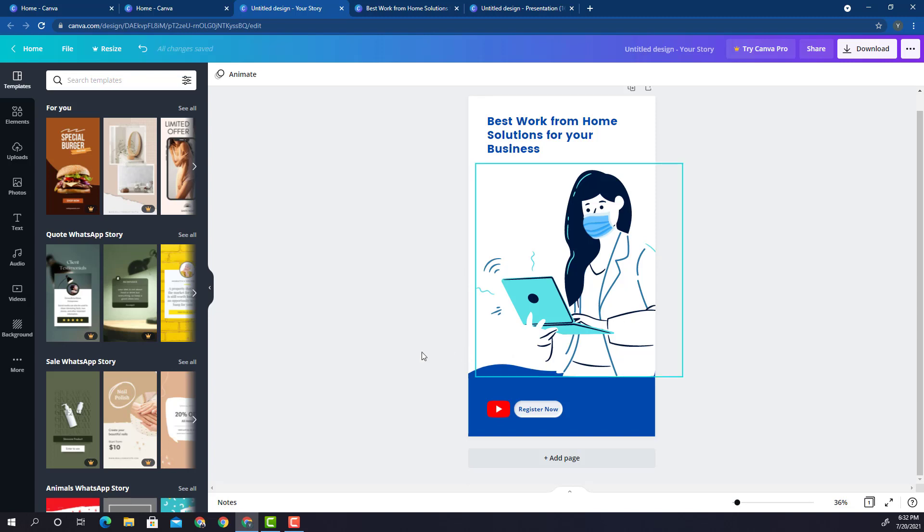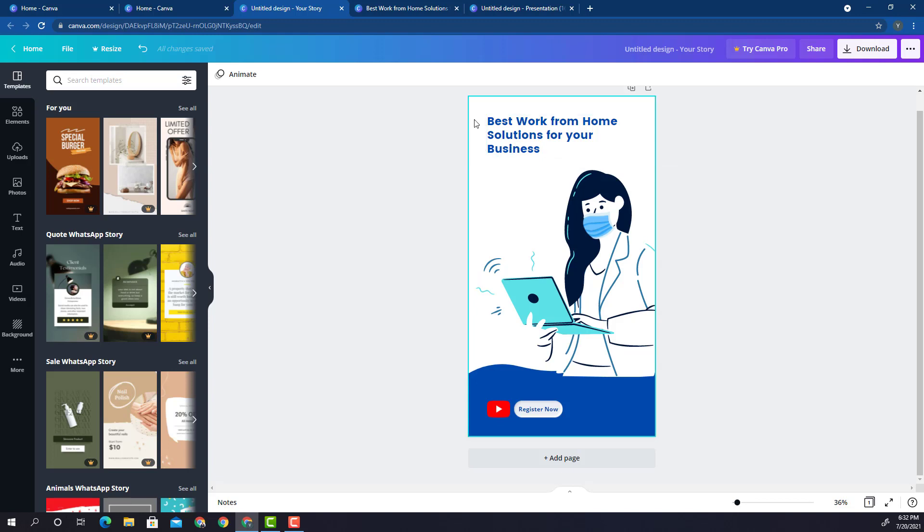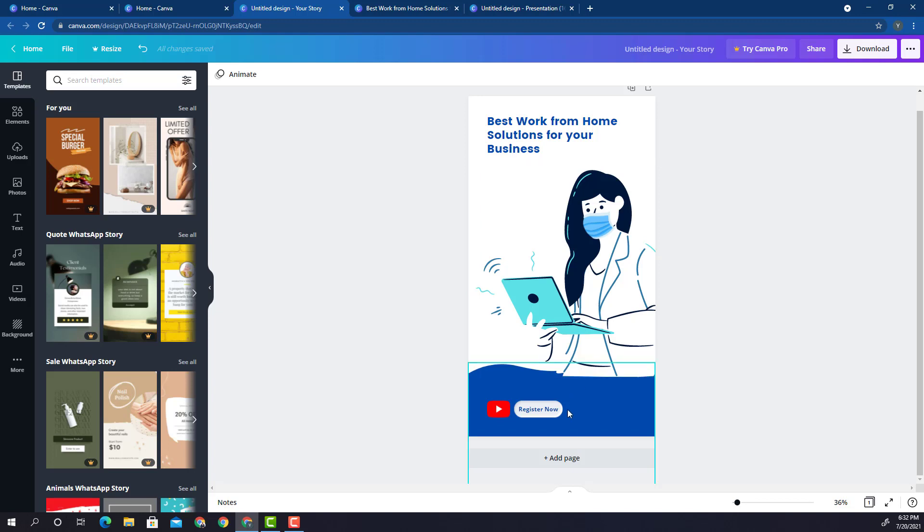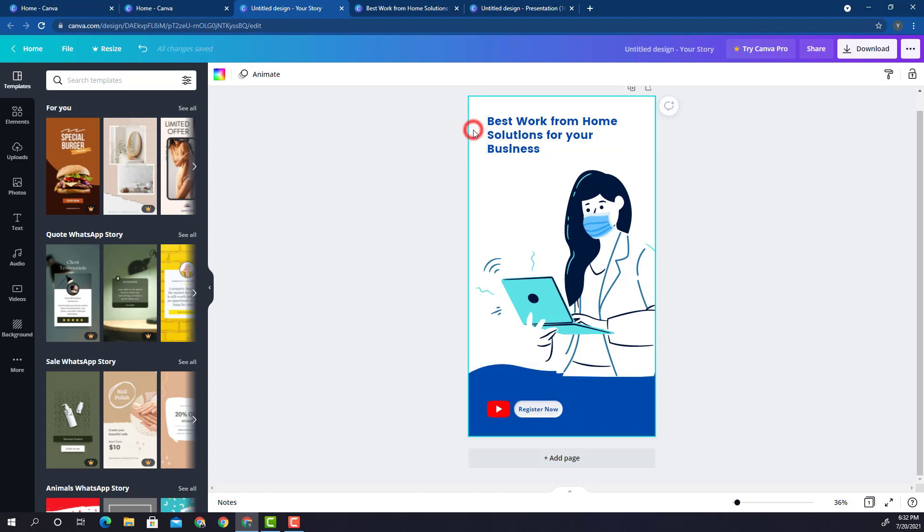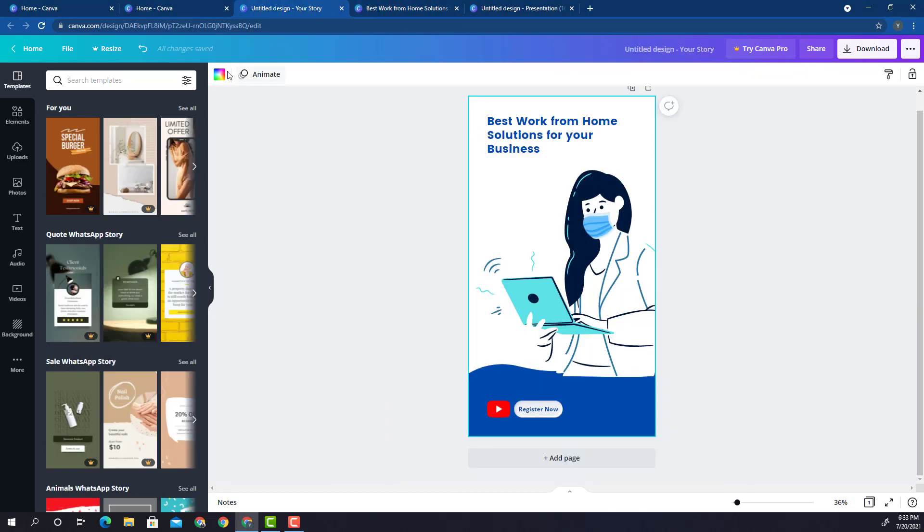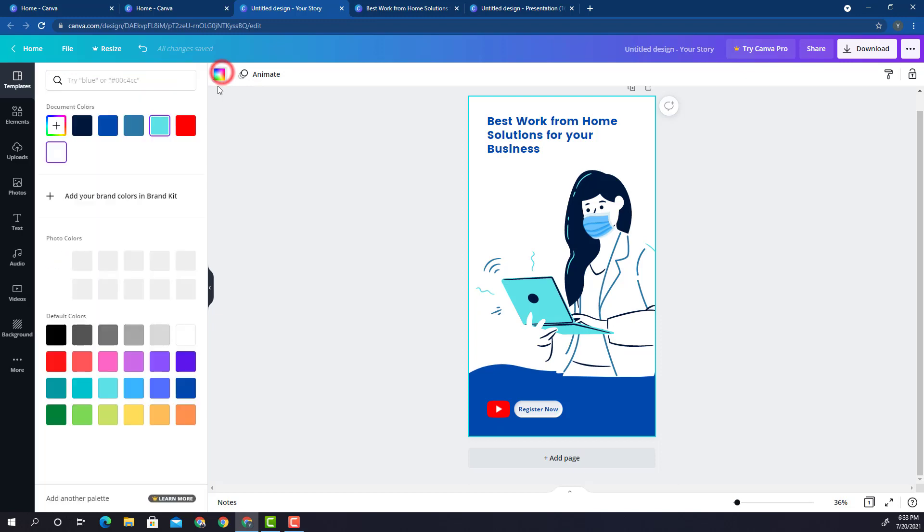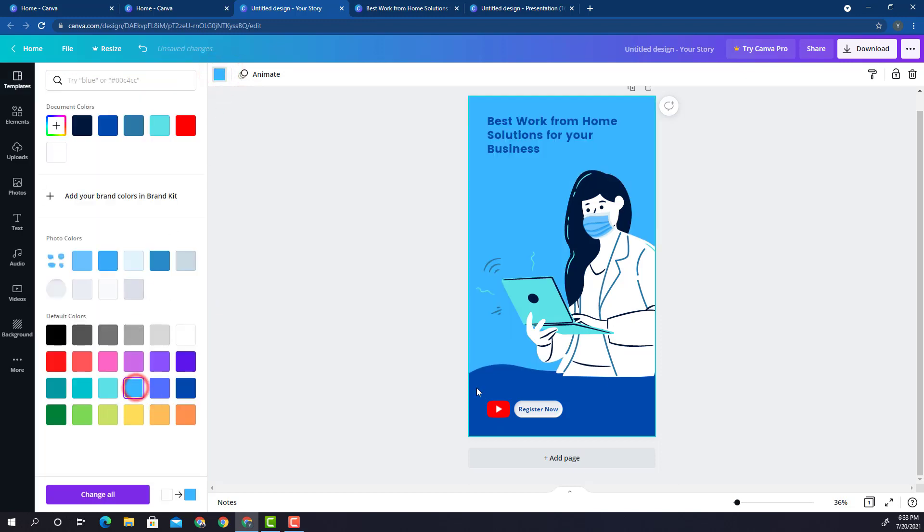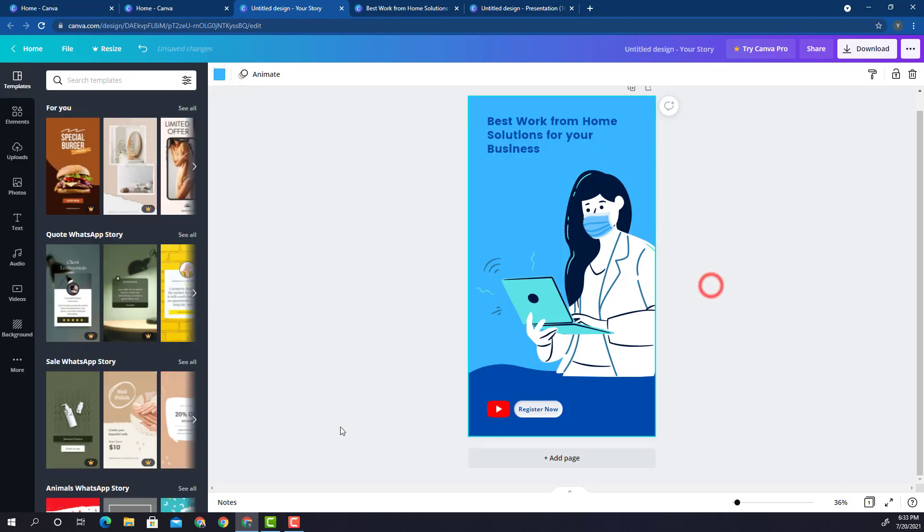The challenge which I see is that the background of this image is not gelling with the background of the lady and the character. I need to change the background. We had used a light blue background in our Instagram photo or image, so we'll use a light blue background here as well. Let's do that. Now, the background is better.